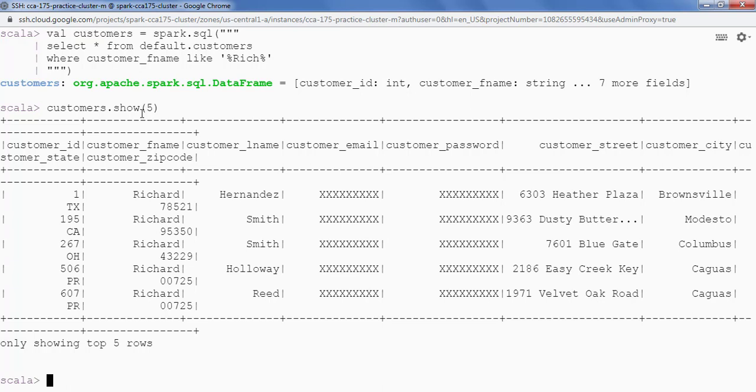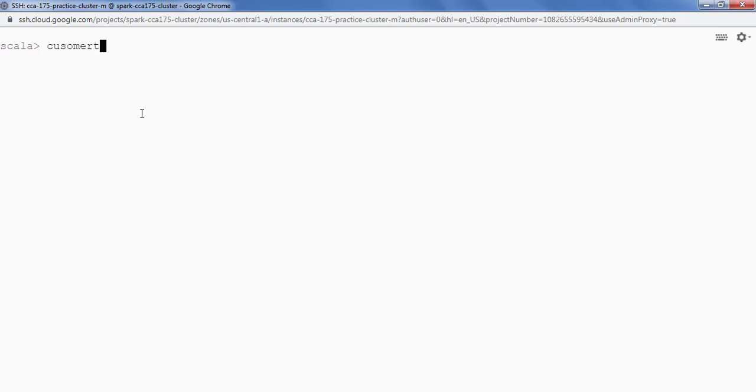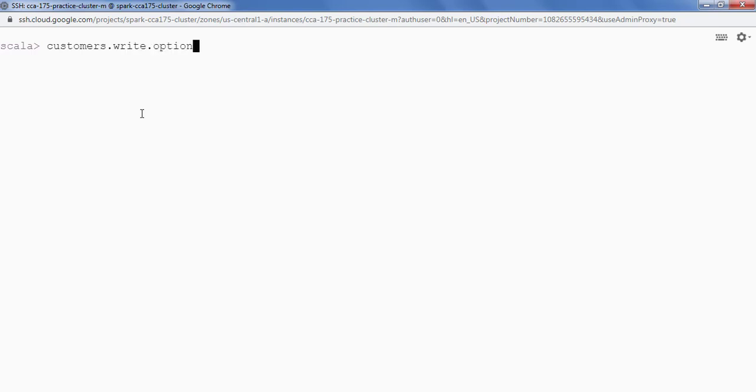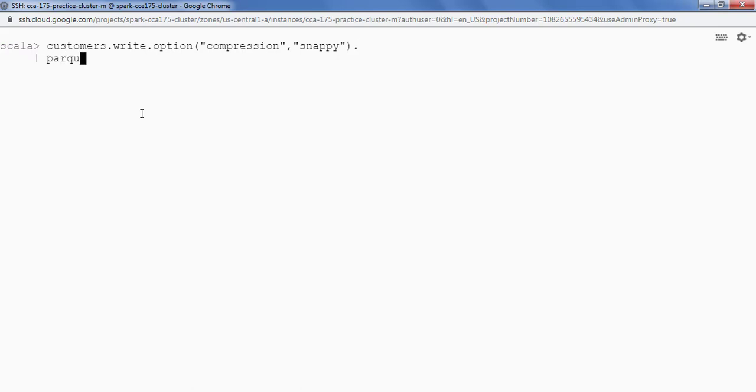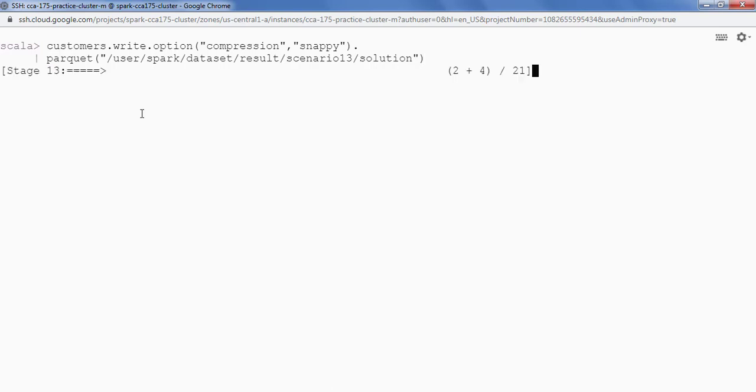Now we have to save this data in HDFS in parkway format with snappy compression. Let's do that. So I'm going to say customers.write.option and inside option I'll say compression is snappy. And then I'll specify the HDFS path dot parkway and my output path is this. So we are done.